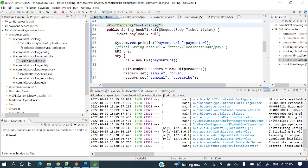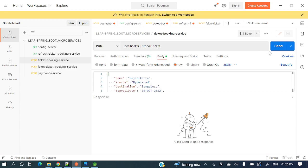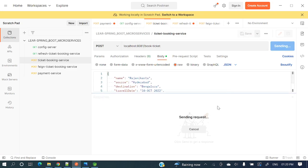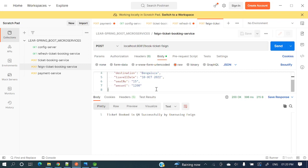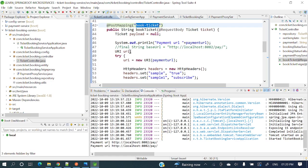Let's test the normal version first — hit the 'book-ticket' endpoint — and we get 'ticket booked in QA successfully by user'. Now let's hit the Feign version at 'book-ticket-feign'. We get 'ticket booked in QA successfully by user — feign client', confirming it's coming from the Feign client. That's the overall idea of how to communicate between multiple microservices using Feign client.